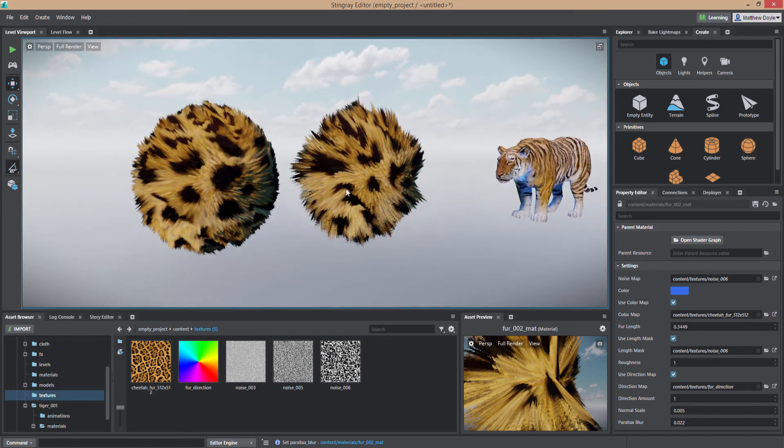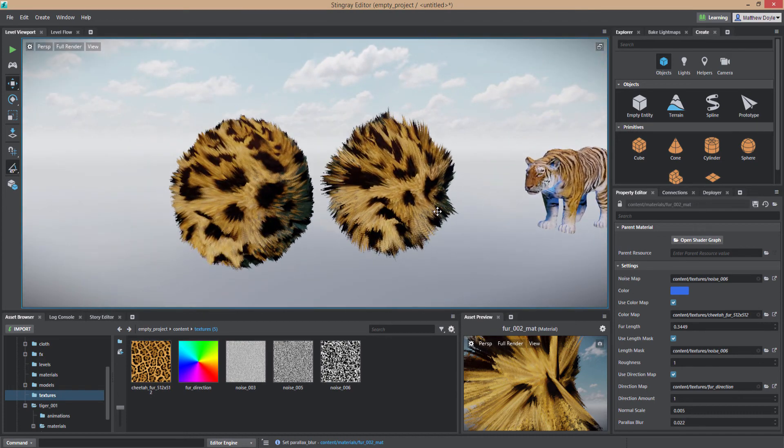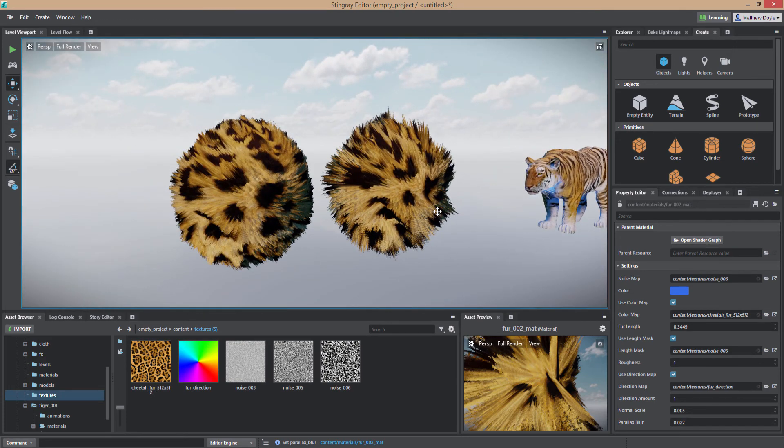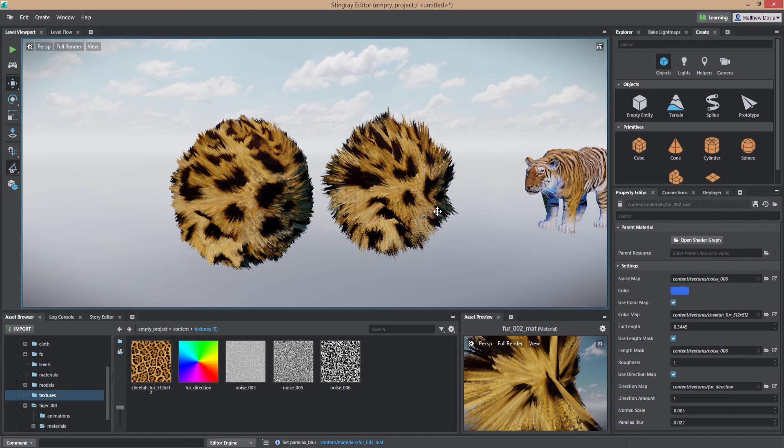So that's pretty much it for the fur shader and basically again you're going to need a color map and you're going to need a fur length map as well as a direction map and a noise map to control the actual generation of the fur. And keep in mind that the larger the speckles of your noise map generally at least for me the better the look of the fur shader.